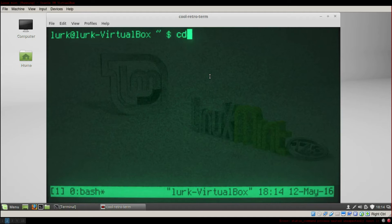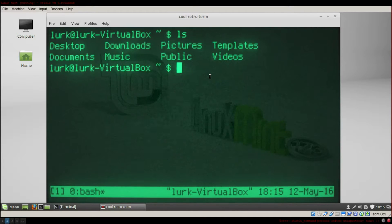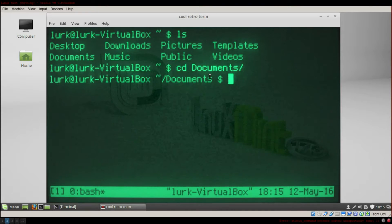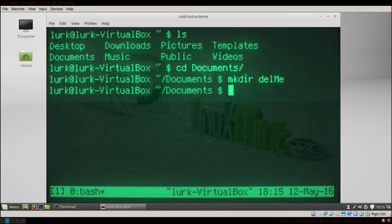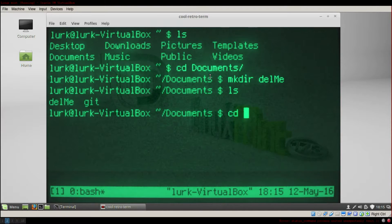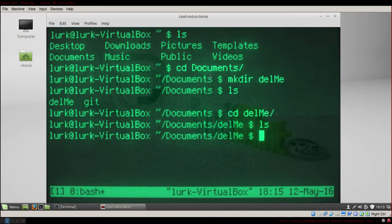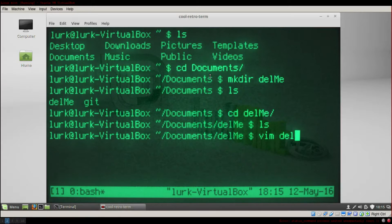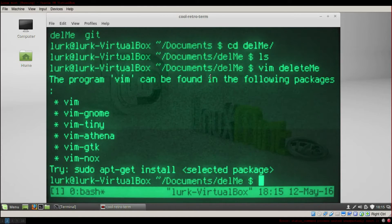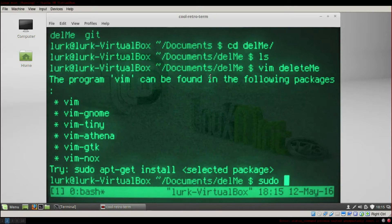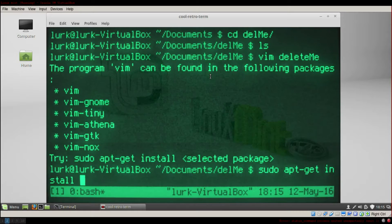So here we are going to go into Documents, make a directory called DeleteMe, then CD into it. Then we open Vim with: vim DeleteMe. Okay, so you have to install Vim first: sudo apt-get install vim.